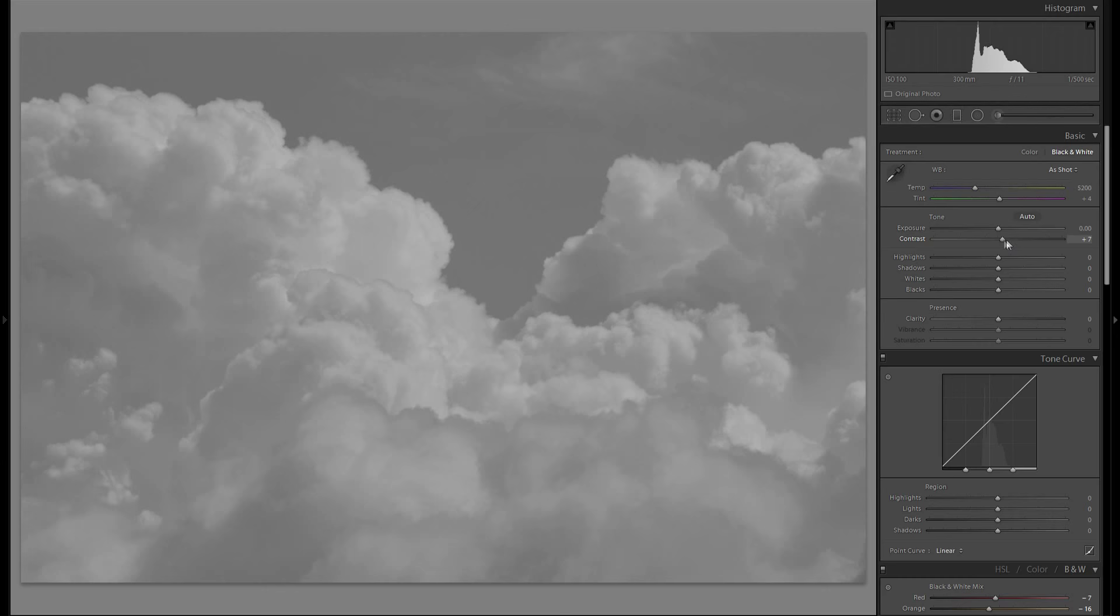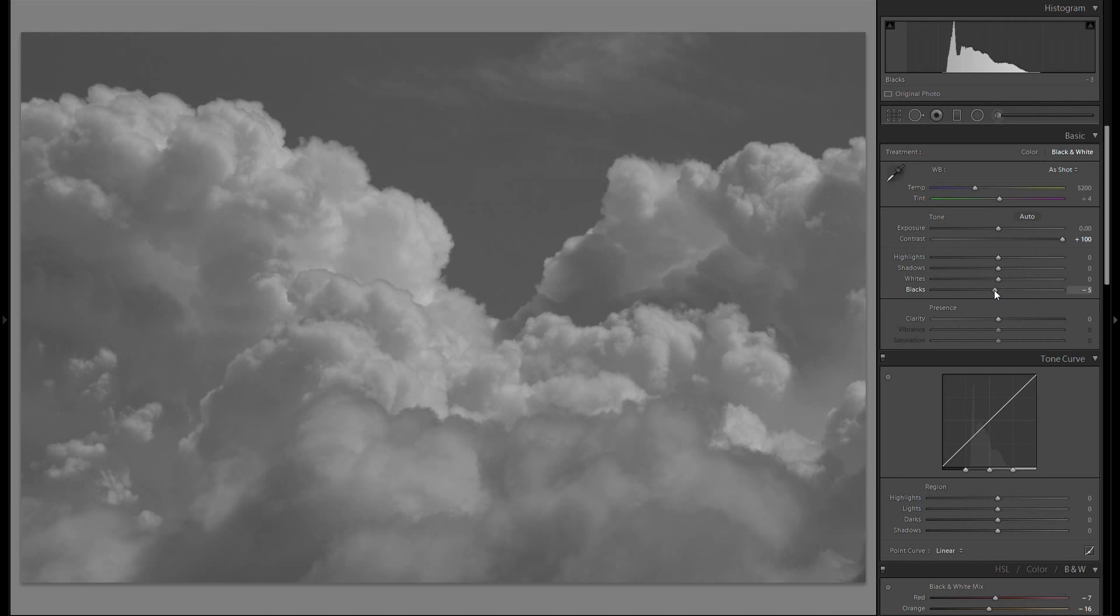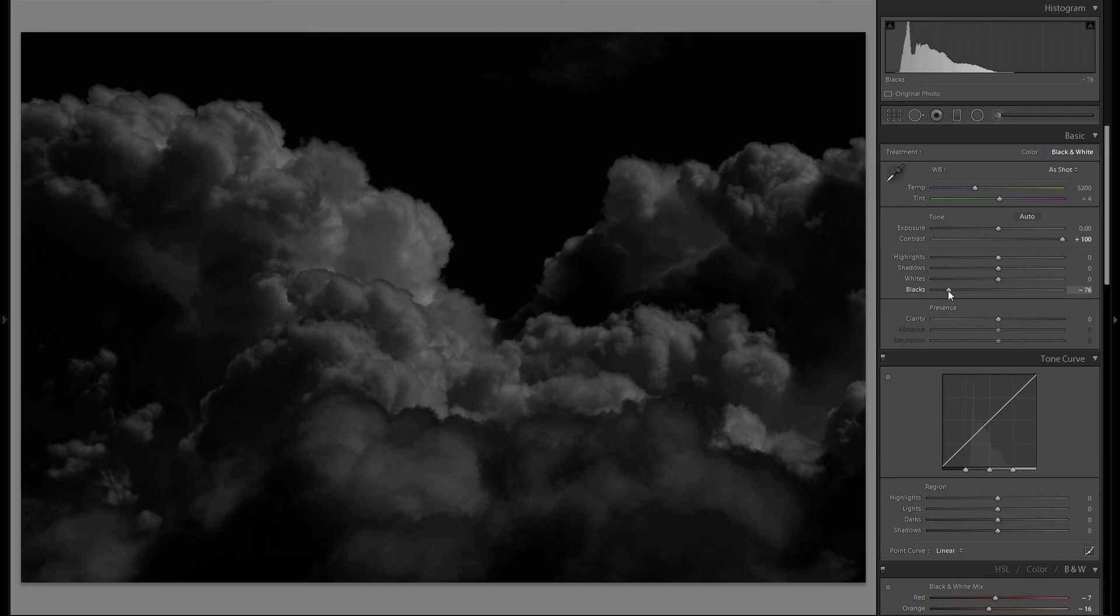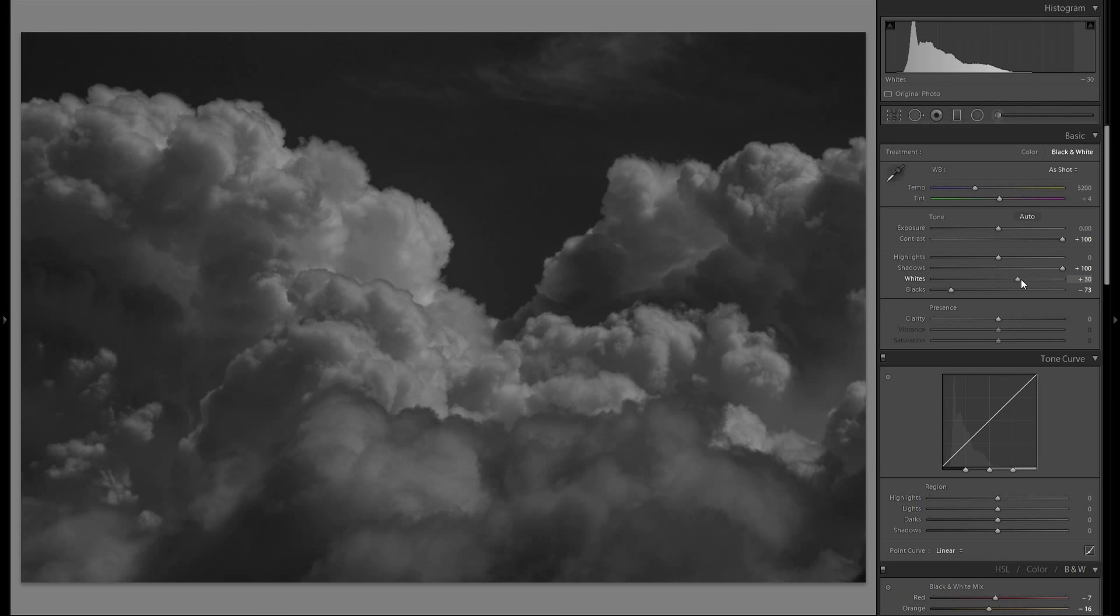So first thing you want to do is just add a lot of contrast. I would suggest all the way. Then bring down the blacks. Make sure you don't do this all the way because that most likely will be too much.